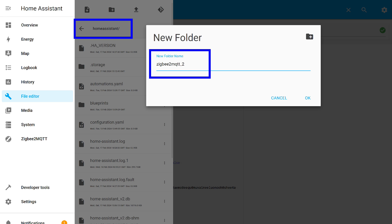First, we create a folder, using the name we just specified in the add-on configuration. Here we see that the root folder is called Home Assistant, that's correct, as it should be. This is the same as config.